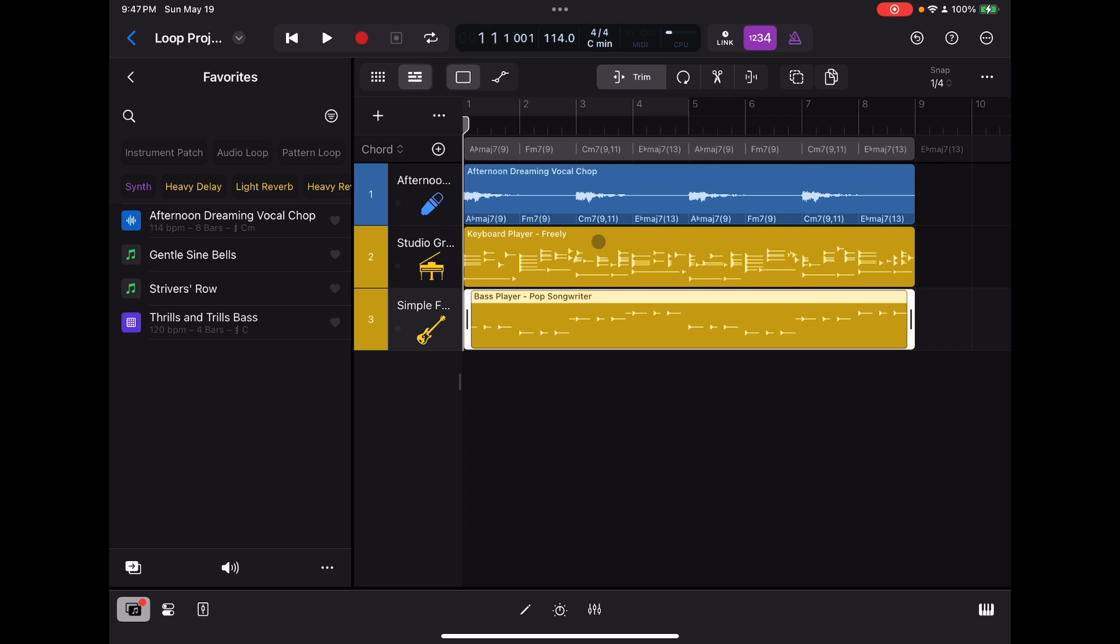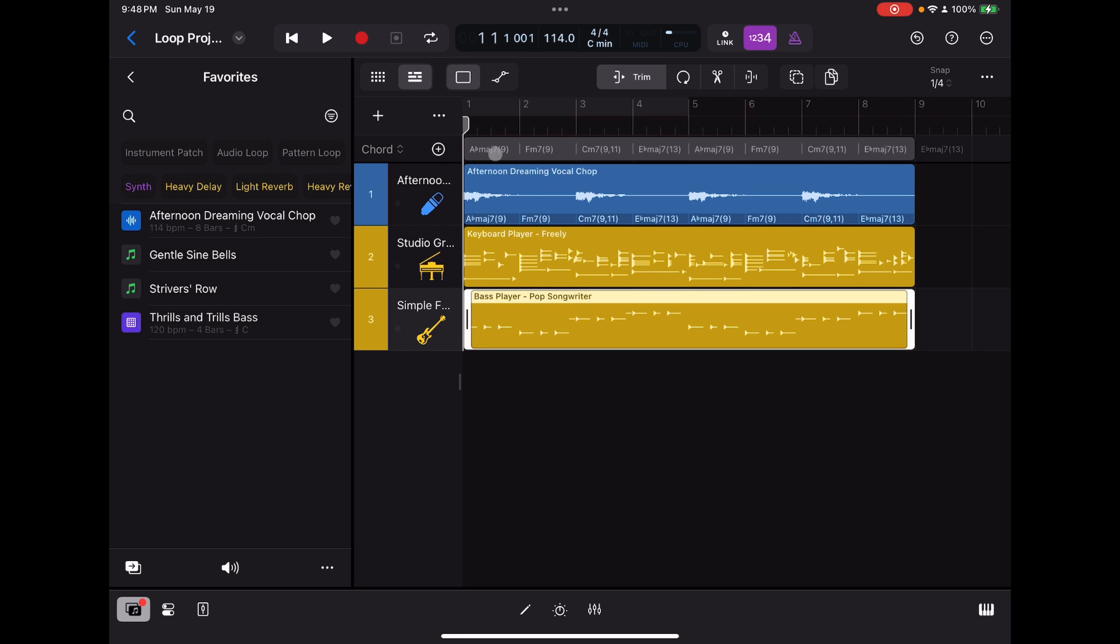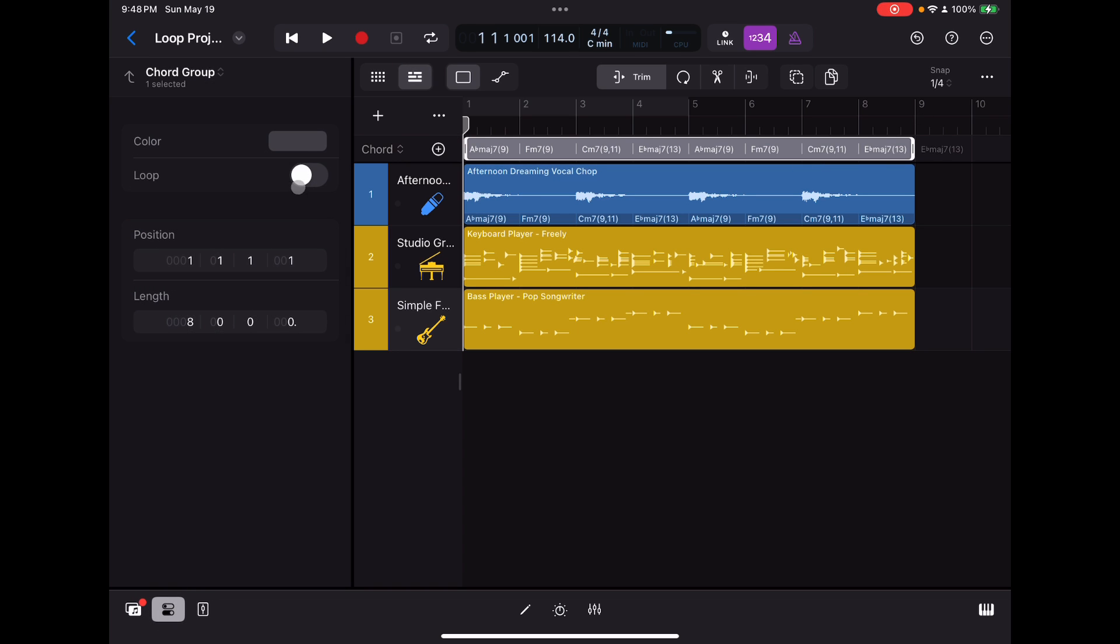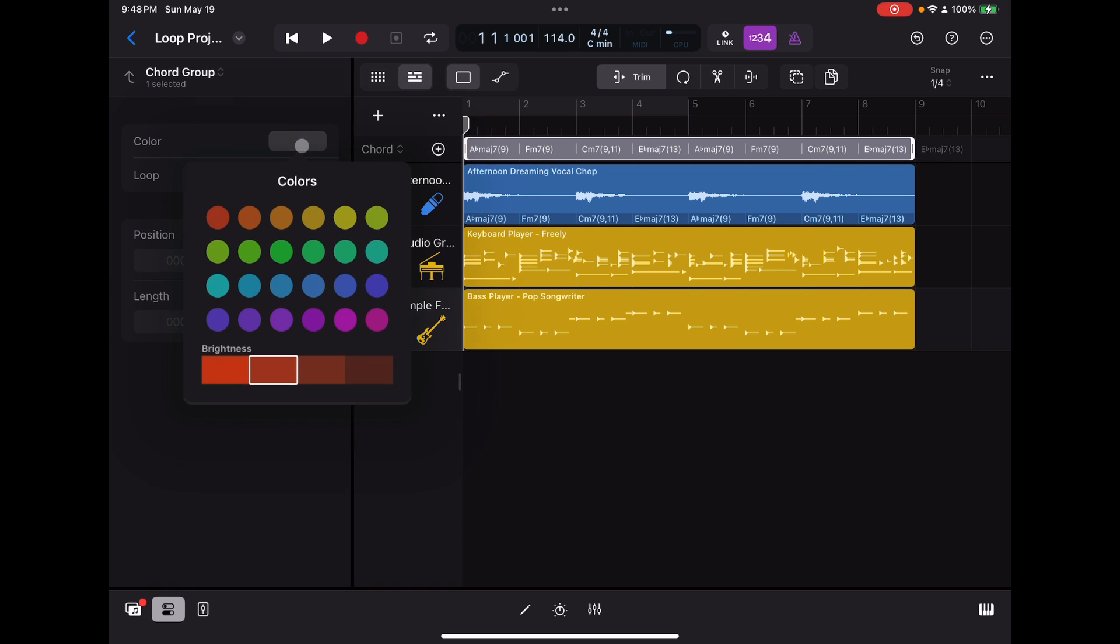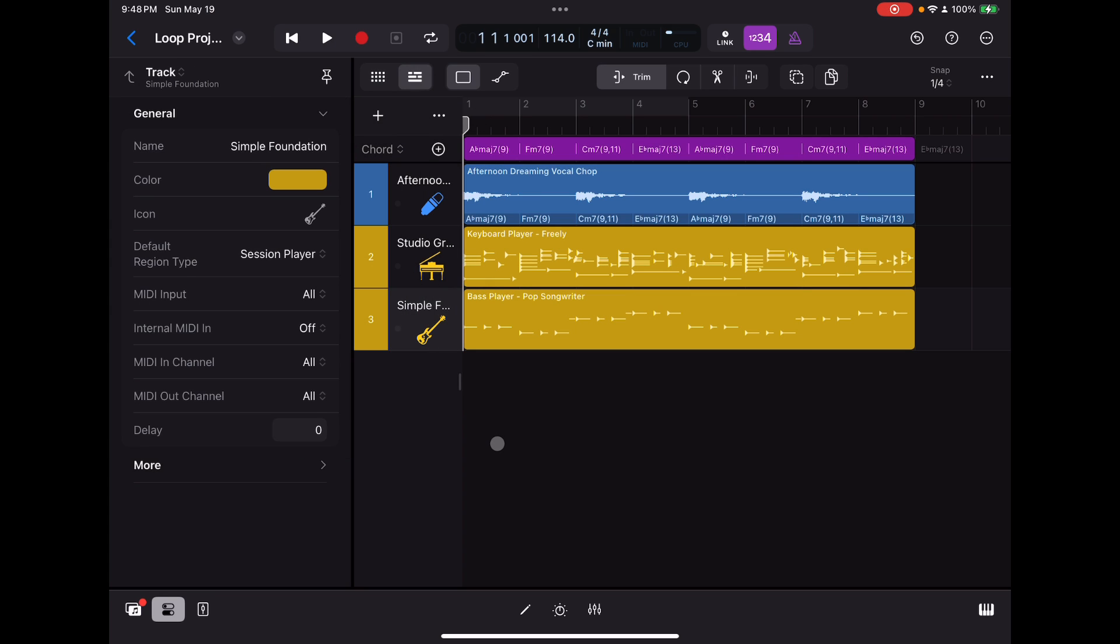You'll notice that the keyboard player and the bass player don't have the symbols. I believe that simply because by default, they follow the global chord track. So you don't really need to see the symbols on these. If you change it to follow region chords, then they will. I'm not going to go into all those details. But just to let you know, they are going to follow whatever's on the top. And that will come in handy later in the video. I'll show you how that works.